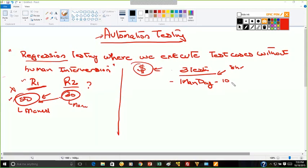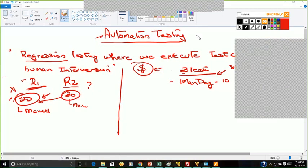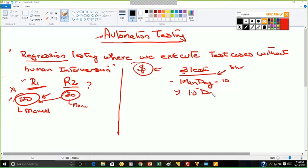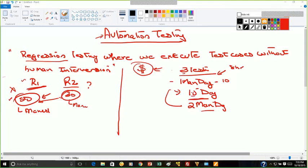I have three testers. How many man days do I need to complete 50 test cases? In one day you can do 30 test cases with three testers, so overall we need two man days in order to complete regression for release 1.